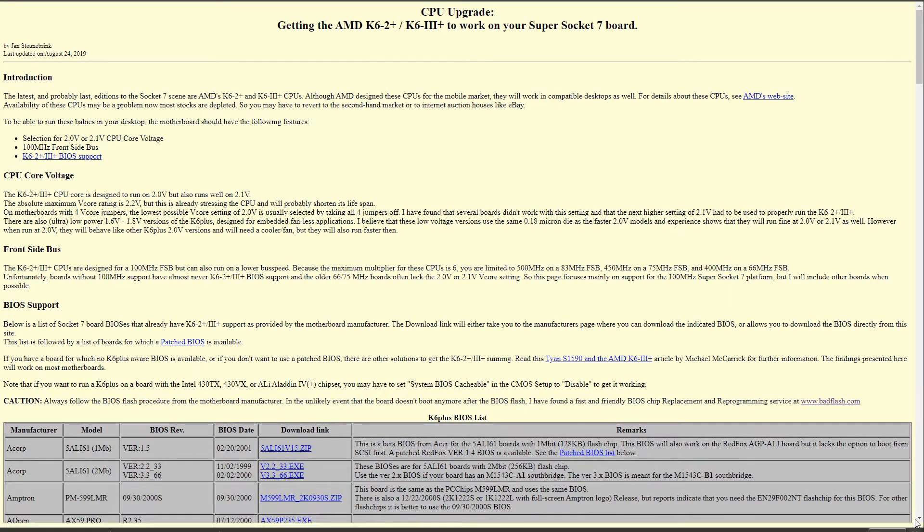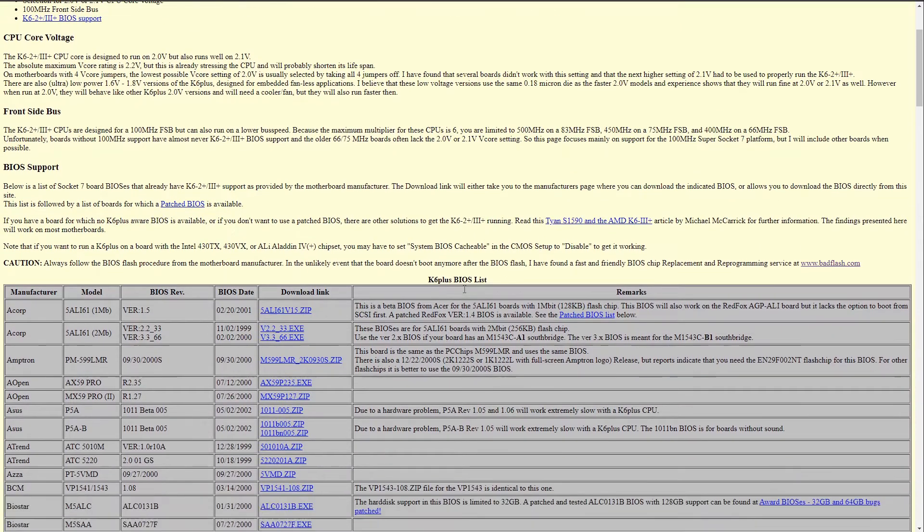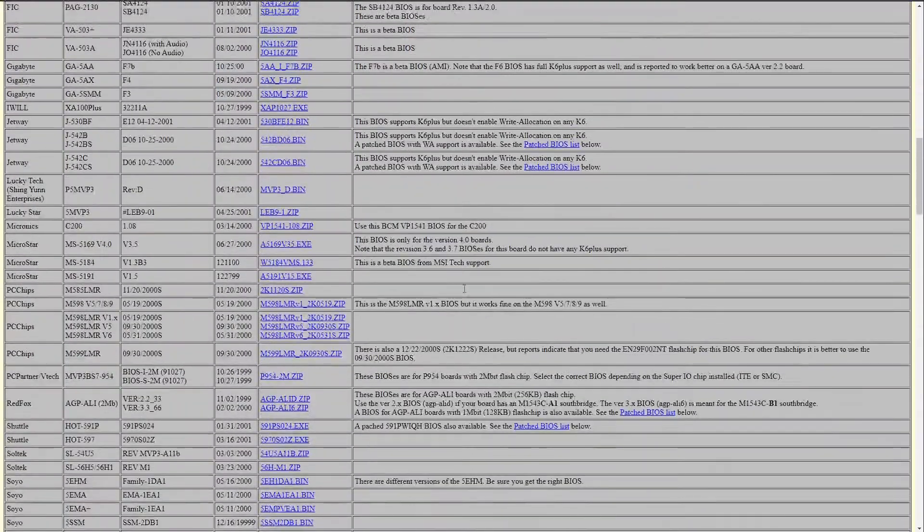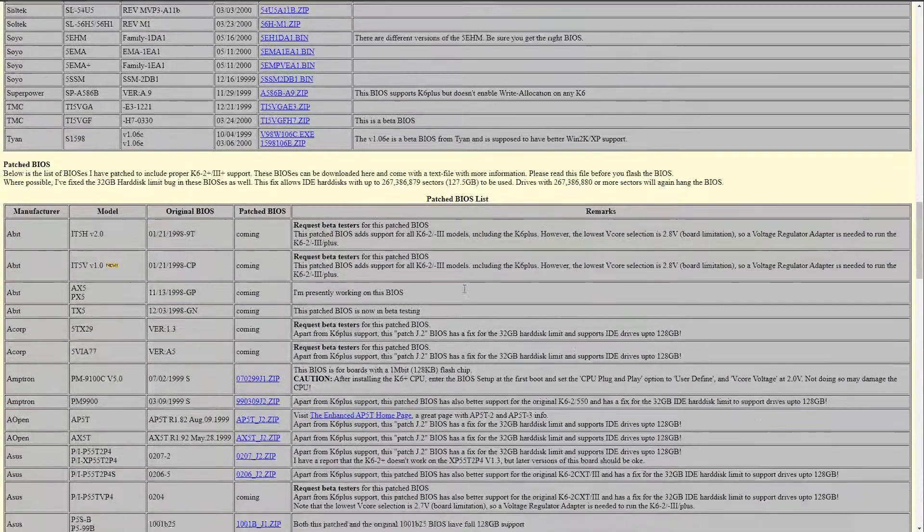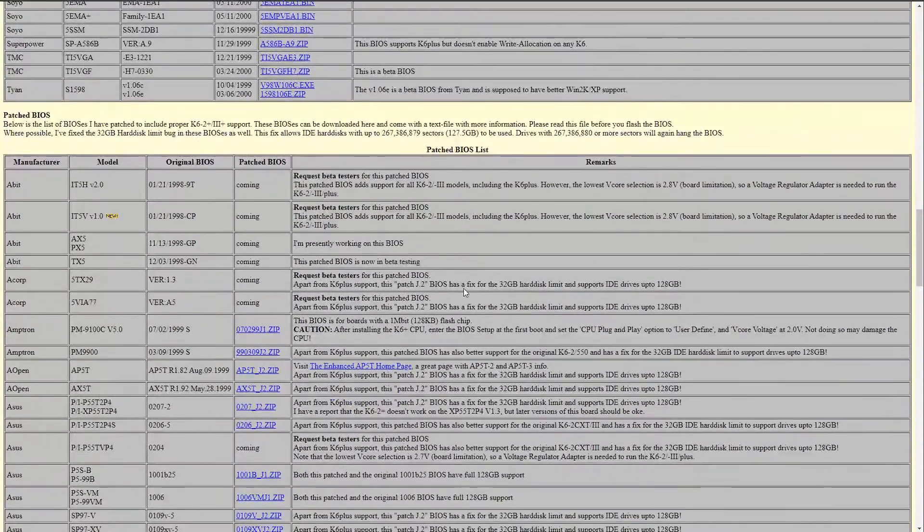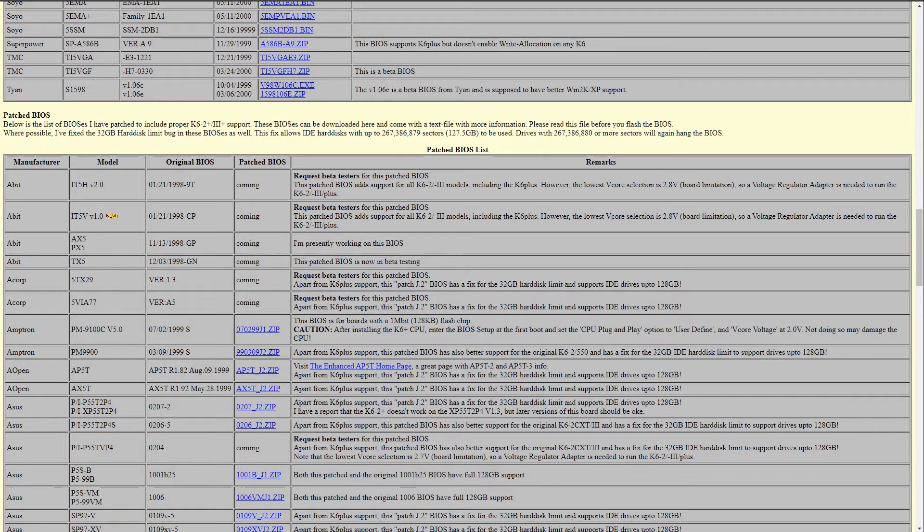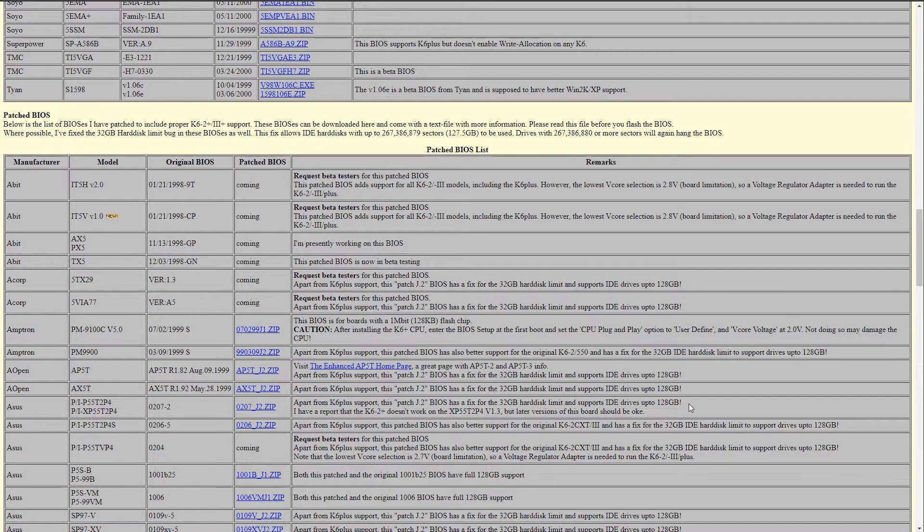During the research I also came across this resource where you can download modded BIOS versions of older motherboards. There is a modded BIOS version available for the Asus P55T2P4. It is based on the last official version released by Asus. The BIOS not only adds additional support for newer processors, it also adds support for hard drives with a capacity of up to 128 gigabytes. This will fix the hard drive issue and make Easy Drive redundant.